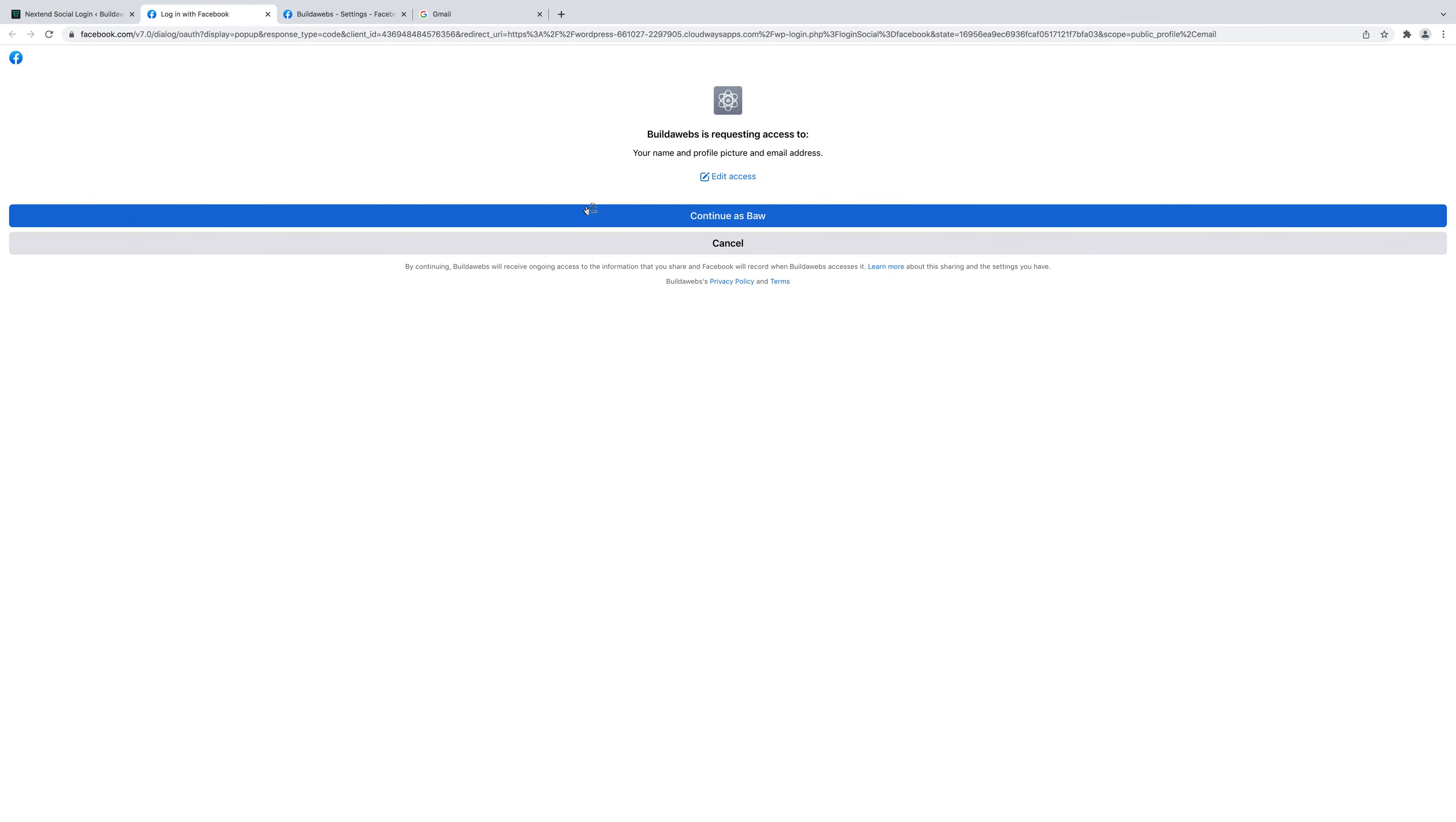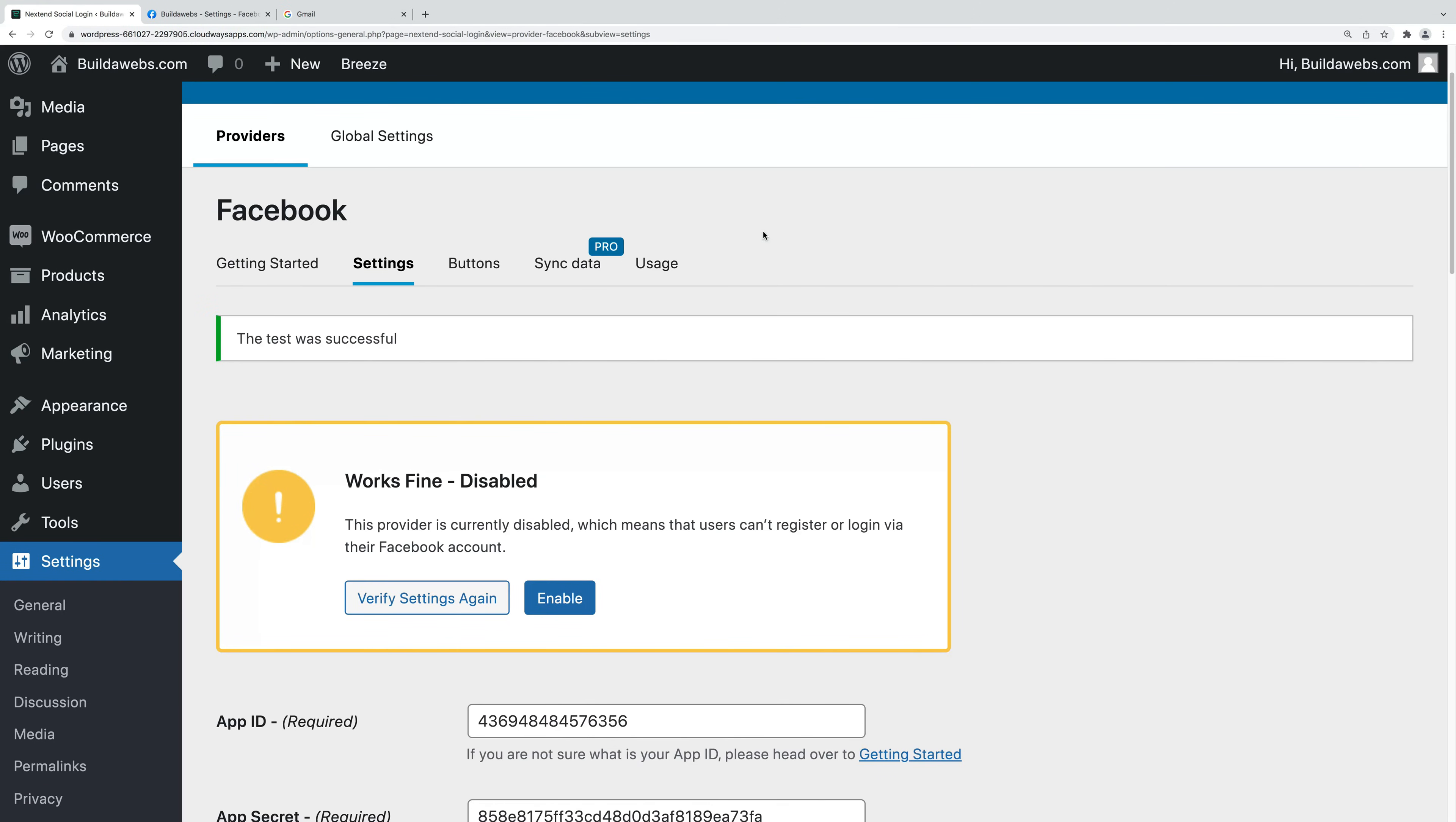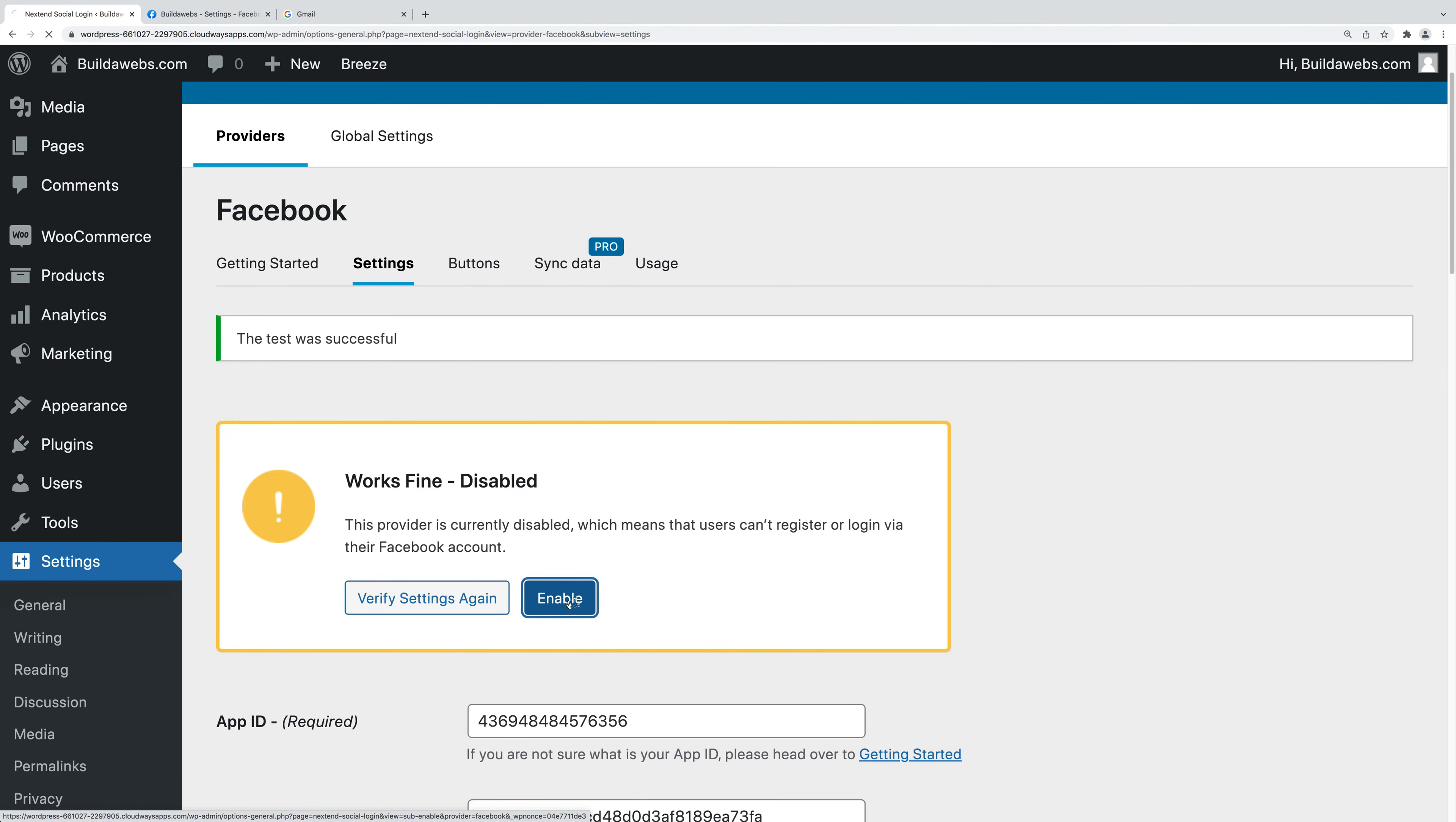It then confirms if it works or not. So if you click on continue. As it says there, it works fine. The test was successful. Then you can just click enable. Facebook is available so you can log into your WordPress site with Facebook. Choose enable.